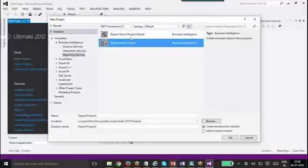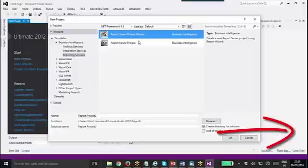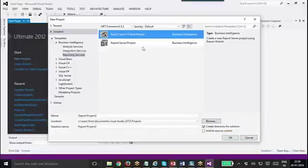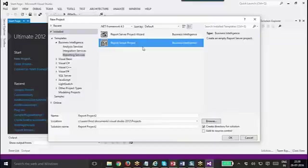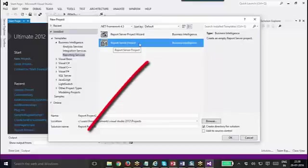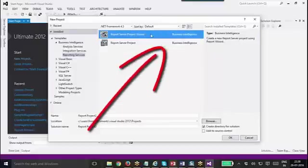You can have two types: either report server project wizard that will use a wizard to develop the report, which will be easier to begin with, or if you are familiar with report creation in Visual Studio using SSRS, you can use the report server project without the wizard. I am going ahead with the wizard first.